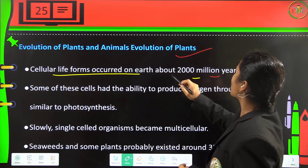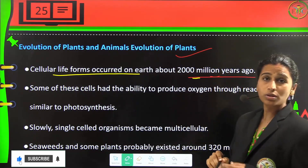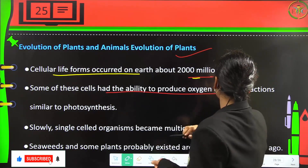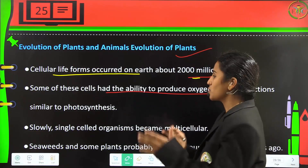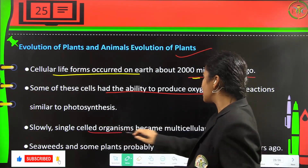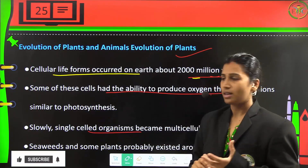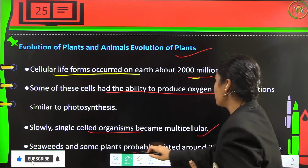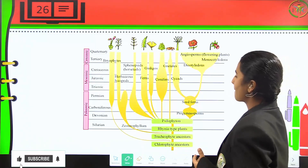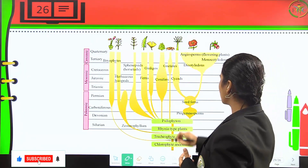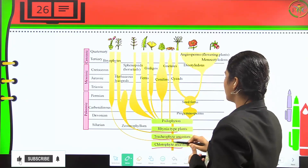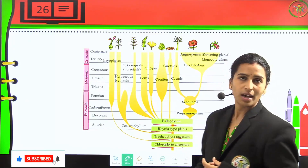Cellular life forms appeared on Earth about 2000 million years ago. Some of these cells had the ability to produce oxygen through reactions similar to photosynthesis, and slowly single cells became multicellular. Seaweeds and some plants probably existed 320 million years ago. These include the chlorophyte ancestor, tracheophyte ancestor, rhyniophyte ancestor, and psilophyton ancestors.